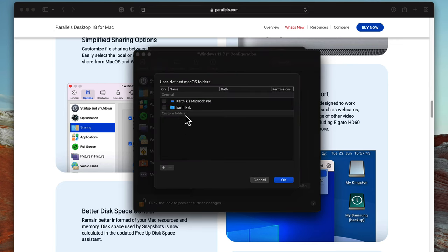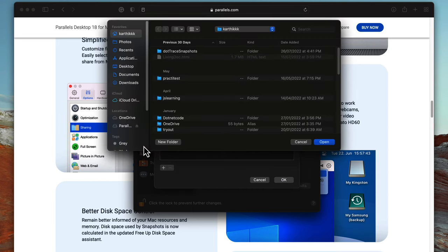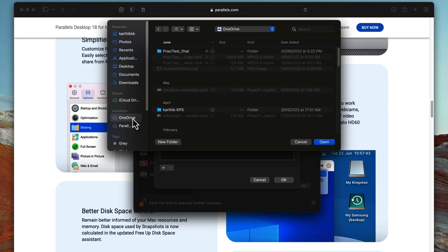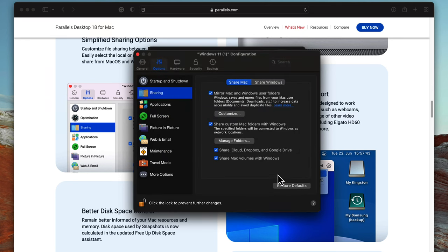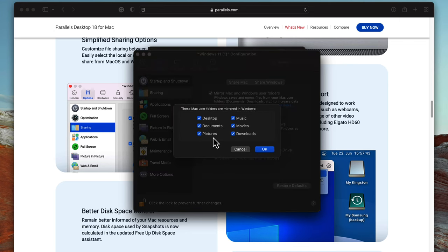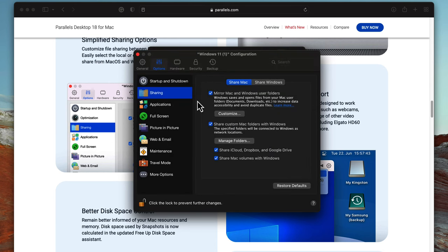For example, if I only want to share OneDrive files from my Mac to Windows, I can click Share custom Mac folders with Windows, then Manage Folders. Instead of sharing the entire Karthik home folder with all files, I can hit the plus button, choose OneDrive, hit Open, and just the OneDrive personal folder will be added. Similarly, if I don't want to share my desktop files, I can remove the Desktop entry, hit OK, and those files will be gone from Windows.